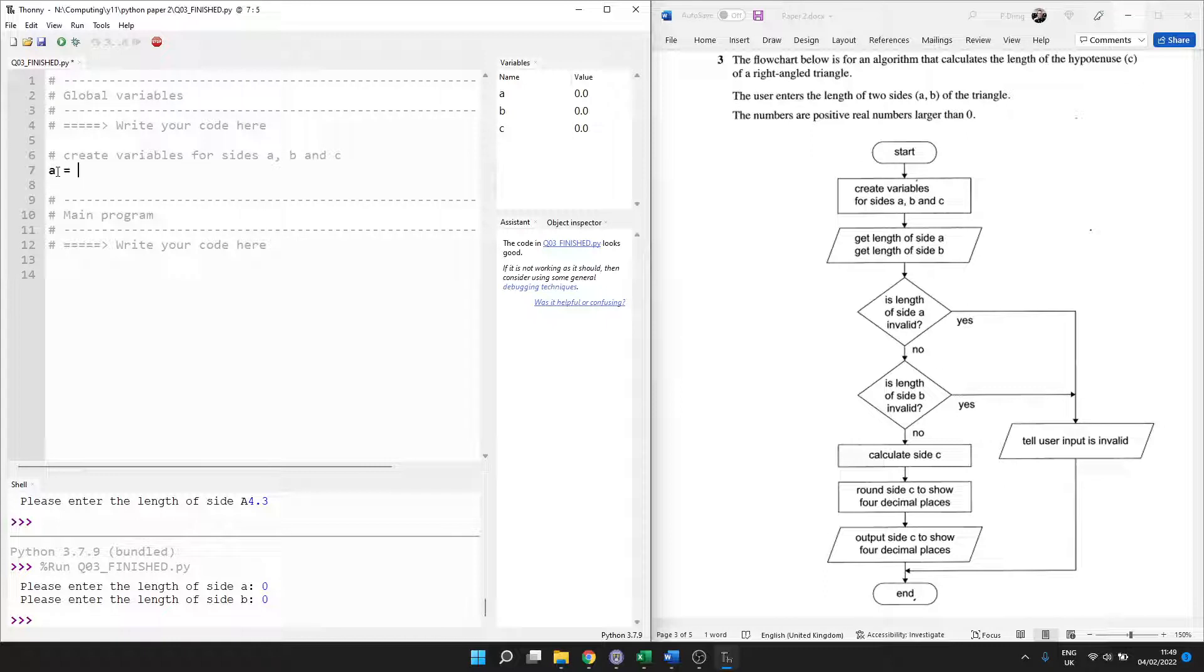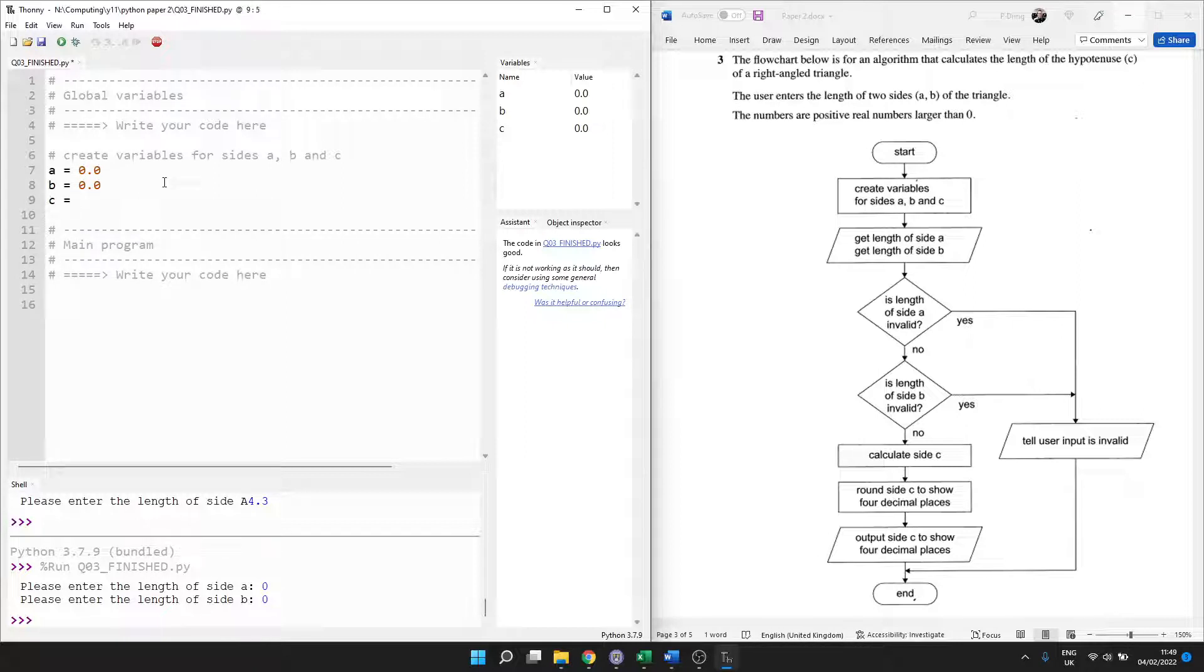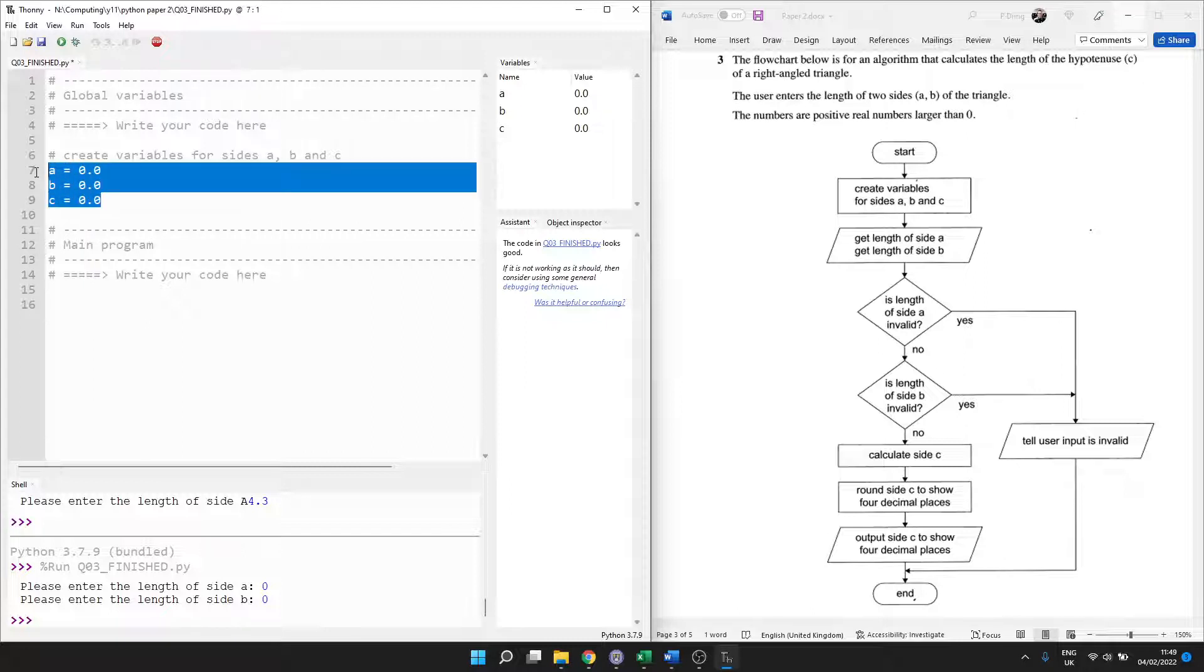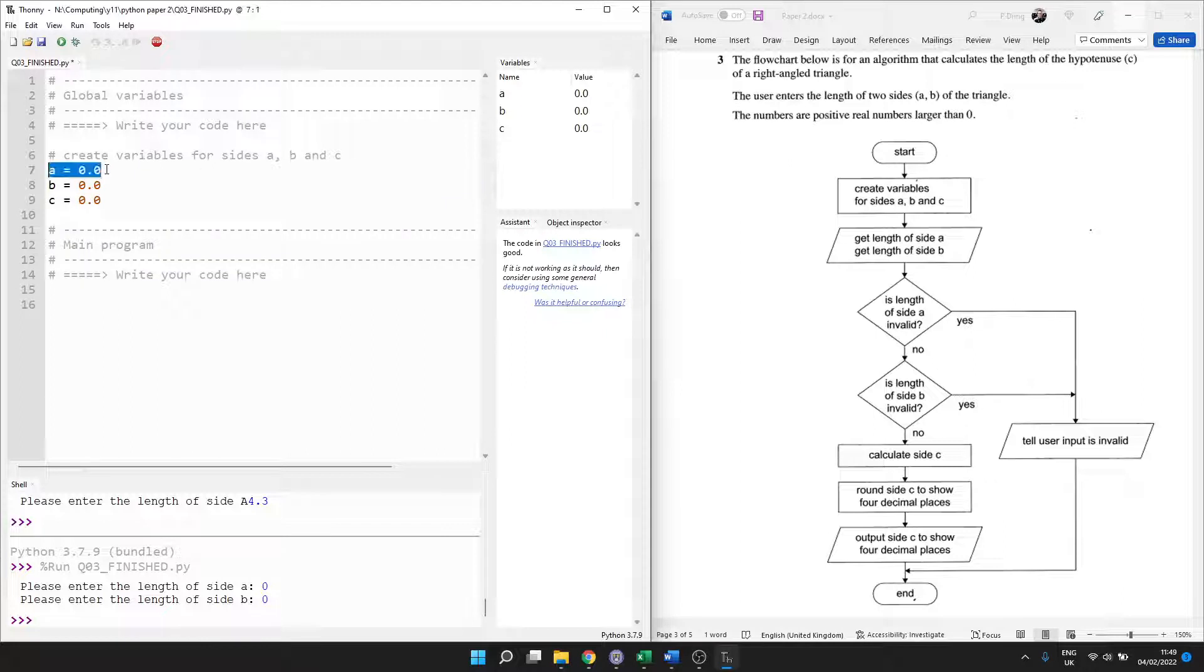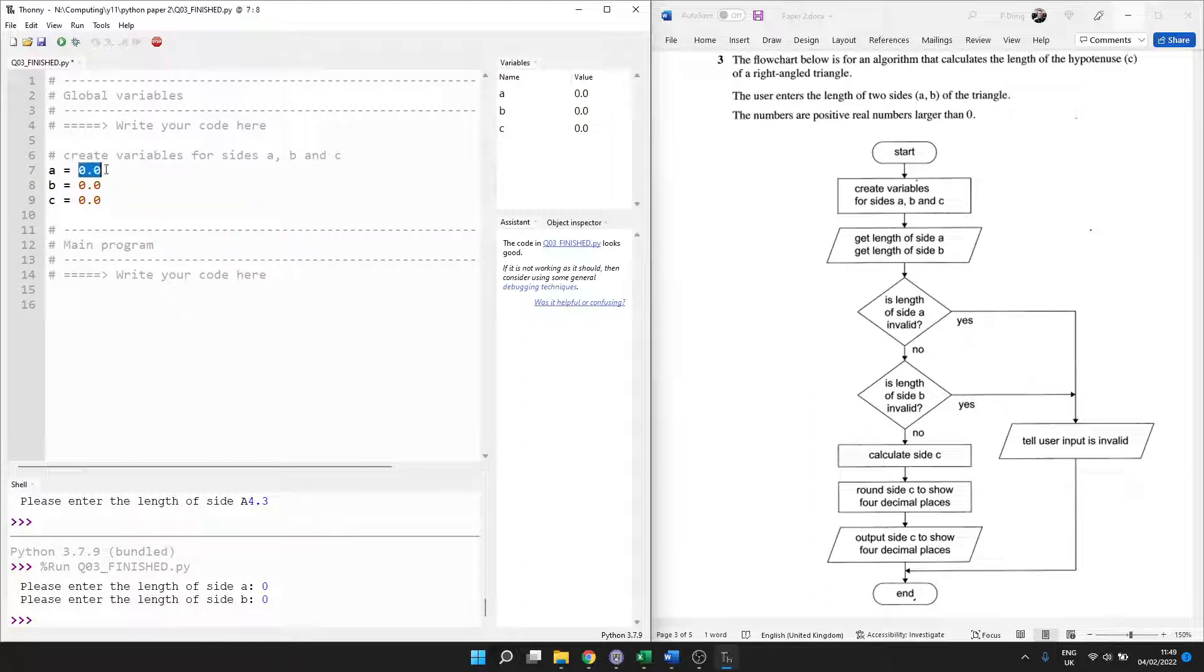So the main program is going to start by creating some variables. Those will be global variables. Create variables for sides A, B, and C. You'll get marks for comments. You'll get marks for white space. So if the flowchart tells you to do something, it's a gift, just put it into a comment. A equals, okay, it's going to be a real positive number. So let's say 0.0 for each of them. In Python, this is not necessary, but for your EdXL GCSE computer science version of Python, we're going to do it anyway. We're going to initialize the variables at the start because that's what we're expected to do. And it's also considered good practice, especially by the people who are marking the paper, because it tells you you'll have a variable called A, and it's going to store a real value, 13.5.